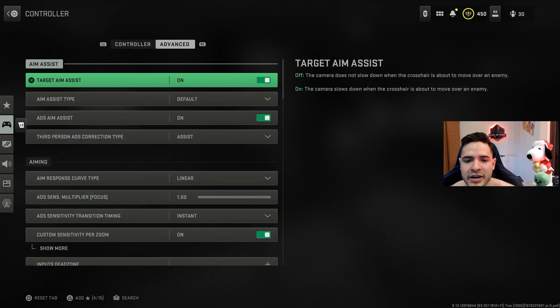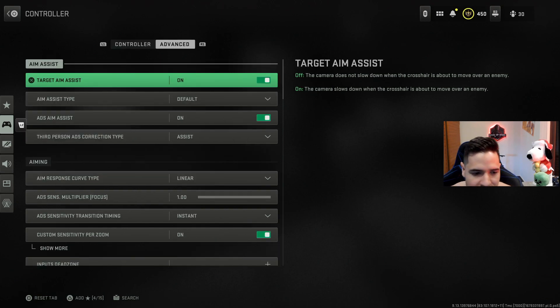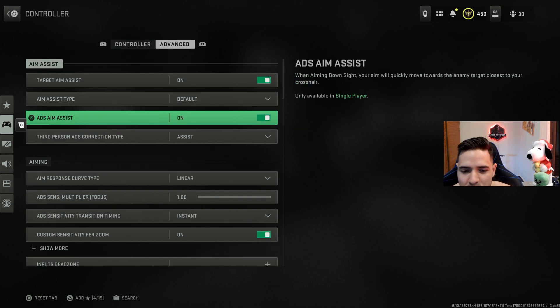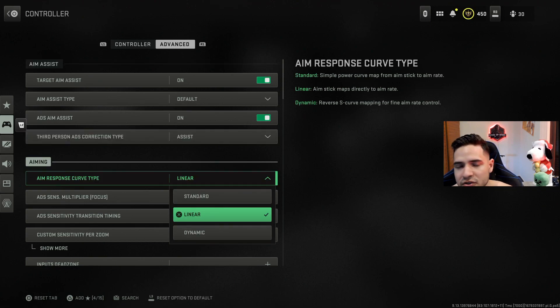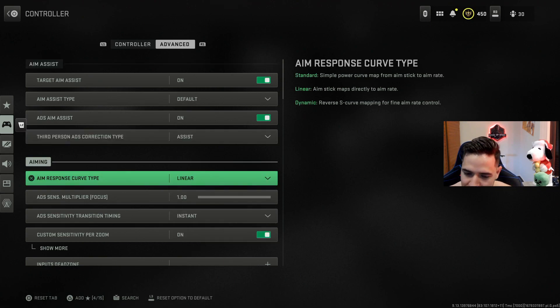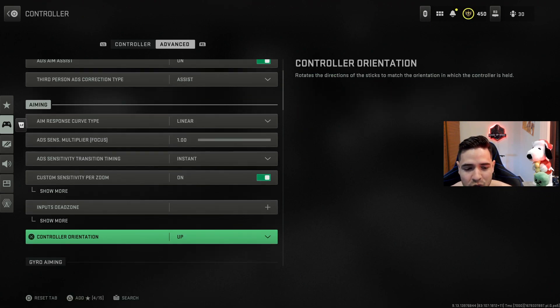Here's where we get some interesting settings. If you want the smoothest sort of movement, then I would suggest you try the aim response curve type linear. Go ahead and try it out, let me know what you think.